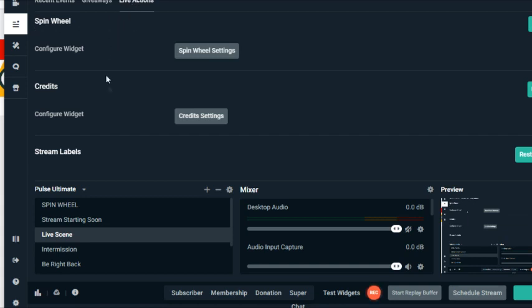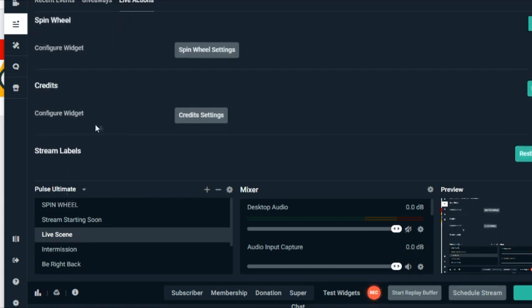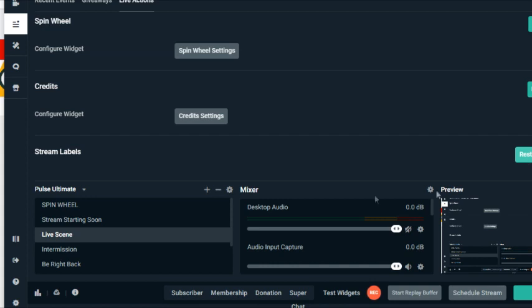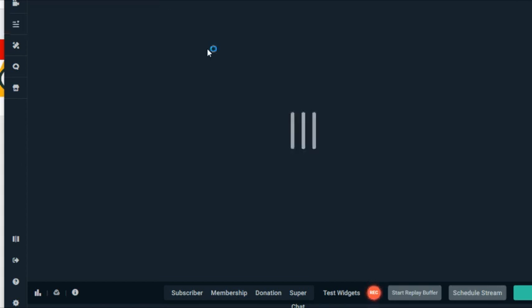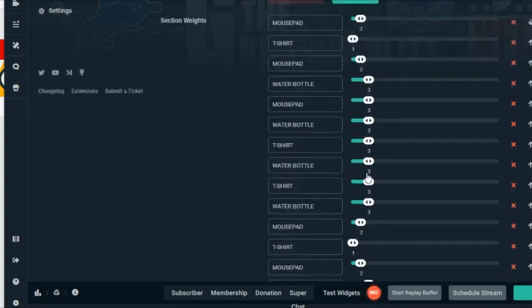It took me to my spin wheel and my different things. So here you have the credits, the spin wheel, and stream lab labels. So what I did is I clicked on spin wheel settings. Look where it took me. It took me to my dashboard. So now it looks like your dashboard is inside of another window.